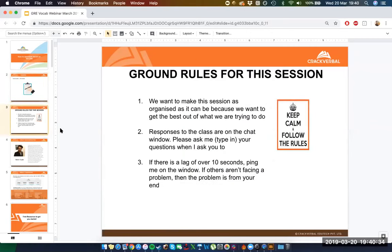A few ground rules so we can conduct this in the most efficient way possible. If I ask you any questions, please type in the chat window. If you have questions for me, you can put them in the chat window, but I'd generally prefer they go on the Q&A tab. If you're facing a lag and can't hear what I'm saying, ping me on the chat window and we can check whether everyone is facing the same problem.